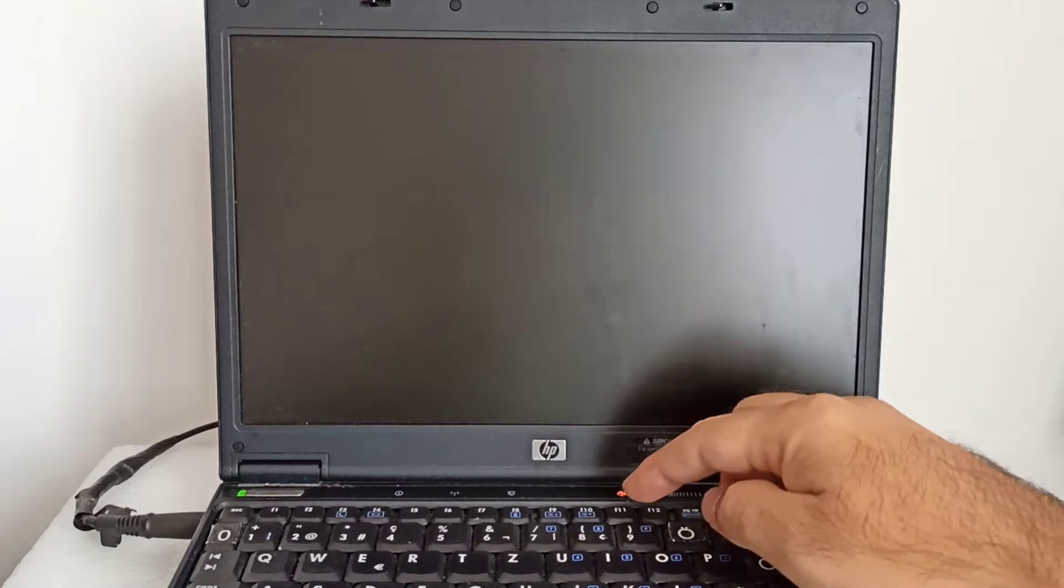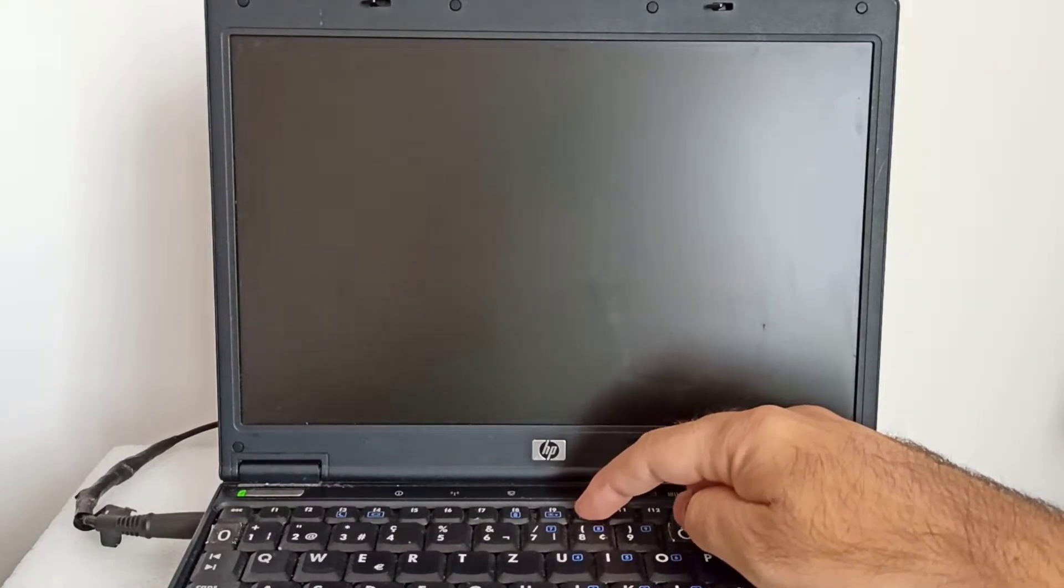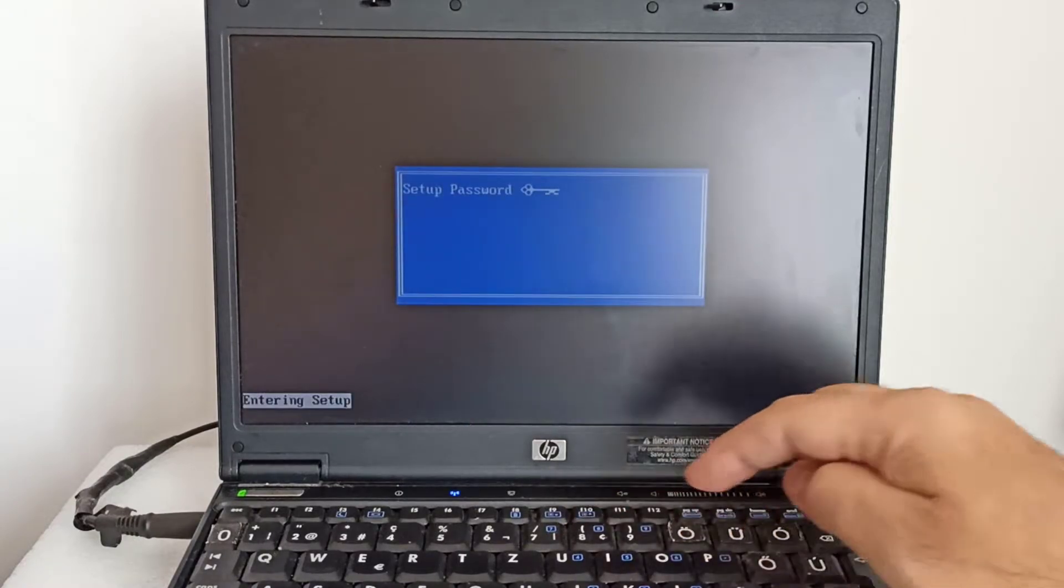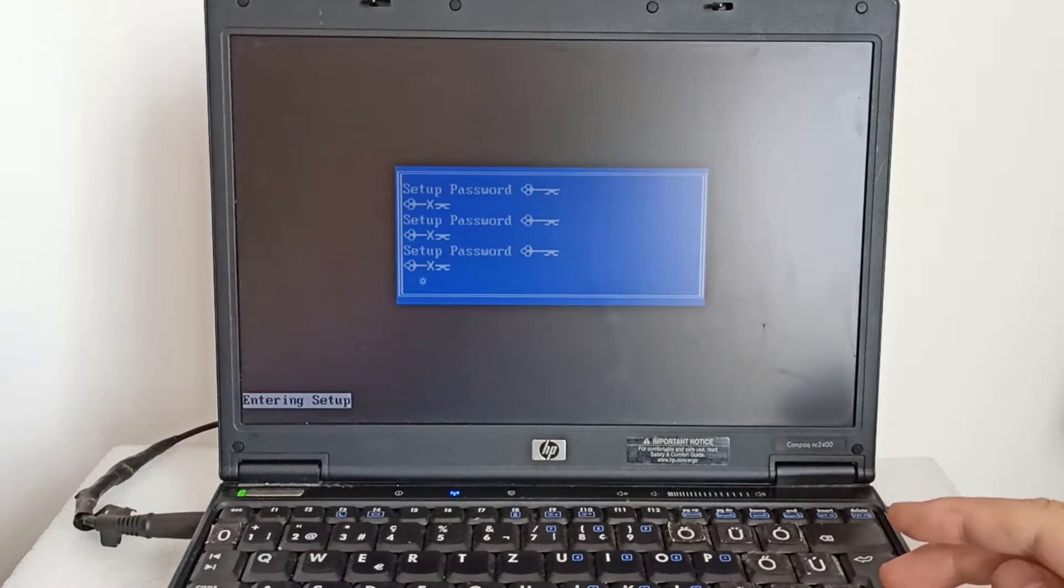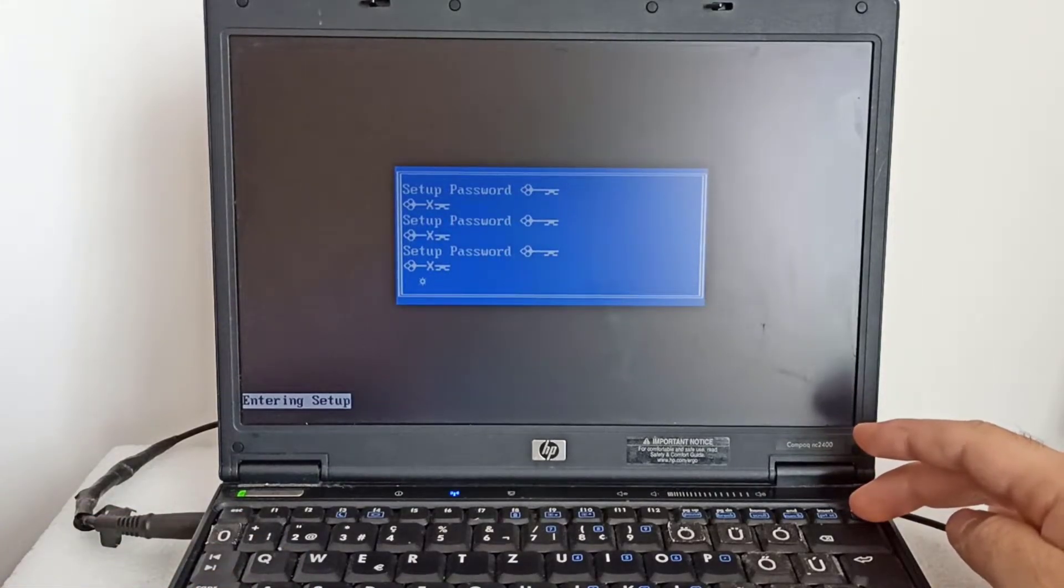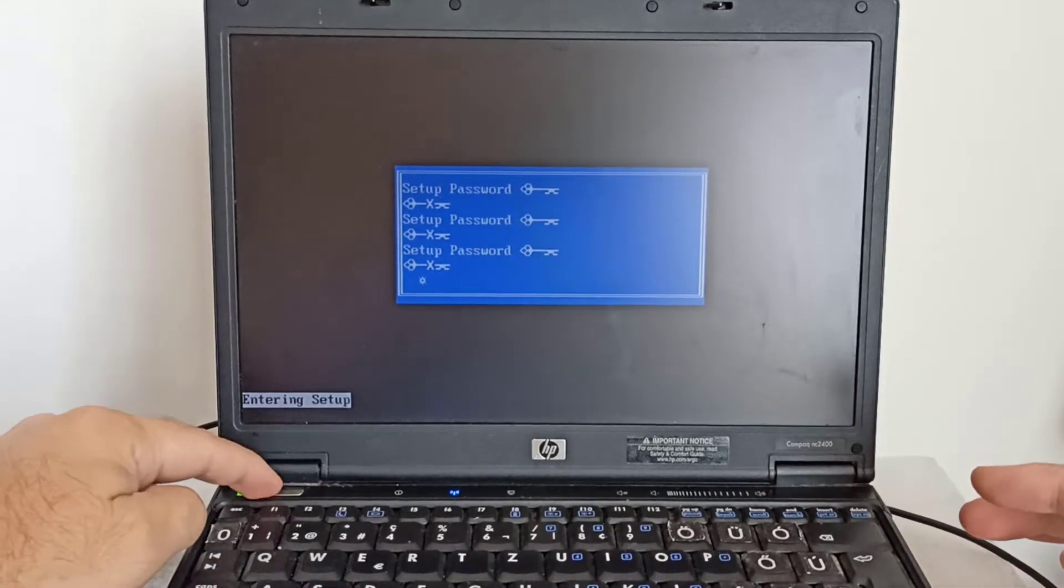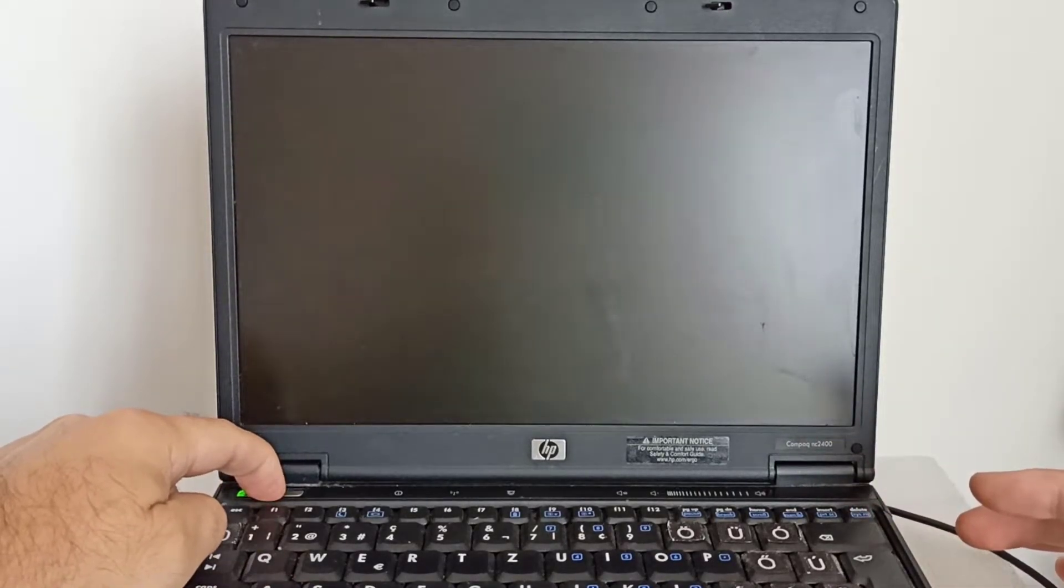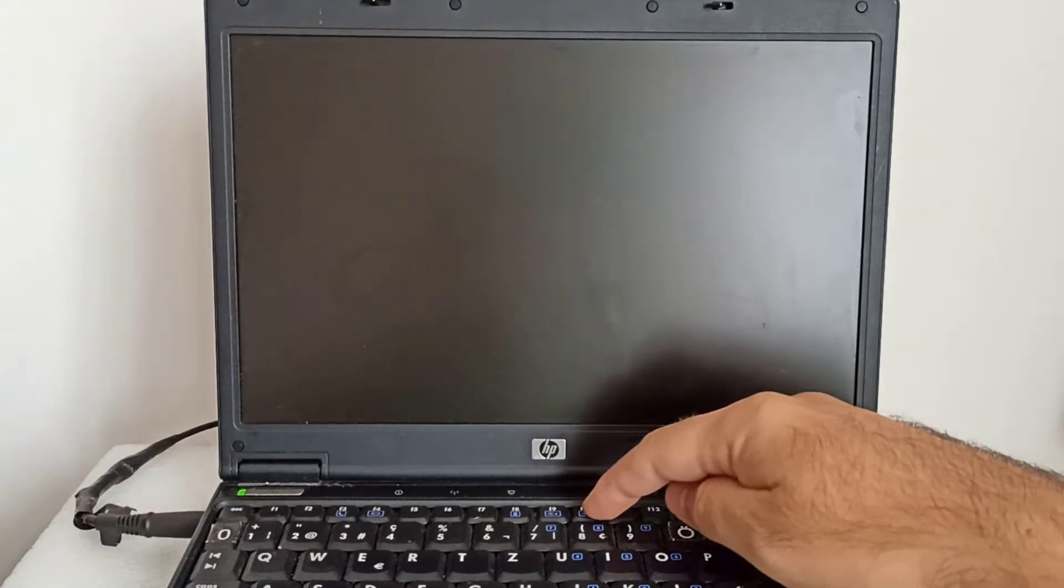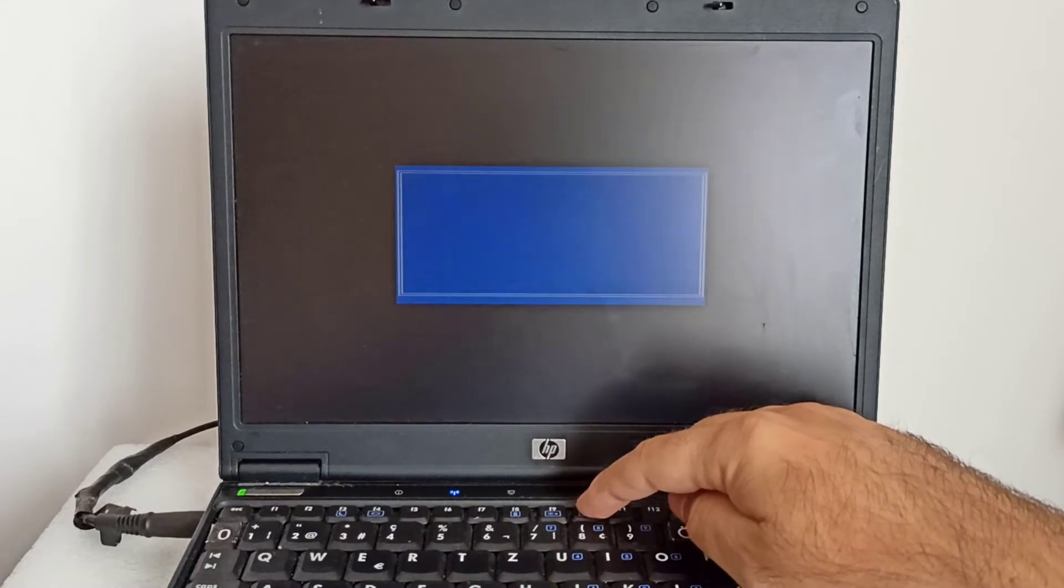The notebook is restarting with the saved password. I press the F10 key to enter the BIOS setup, but now it asks for password. I restart the notebook and I try to enter the BIOS again, but it still asks for the password.